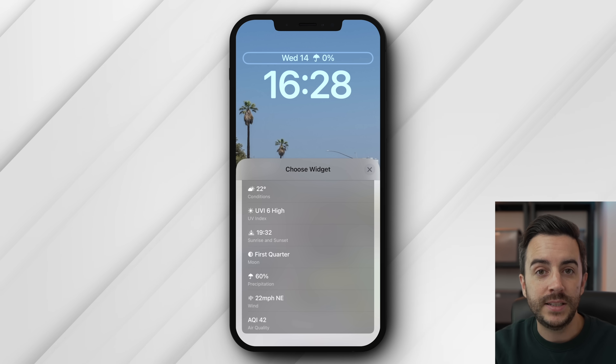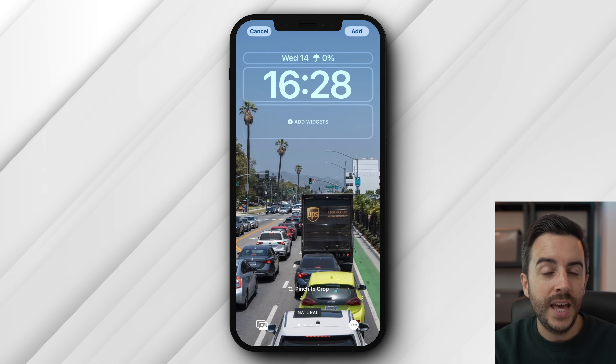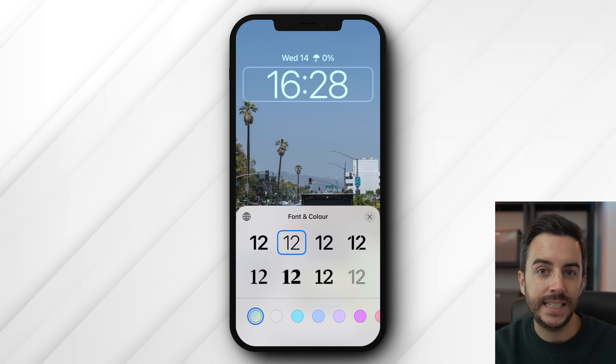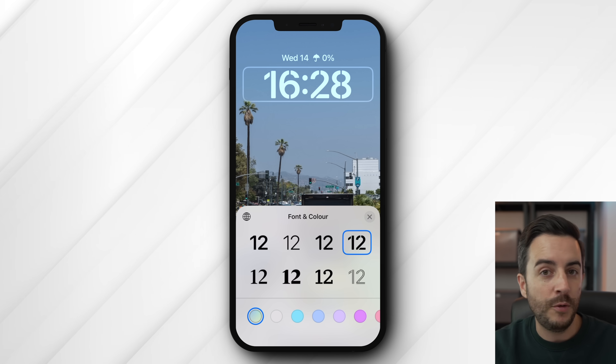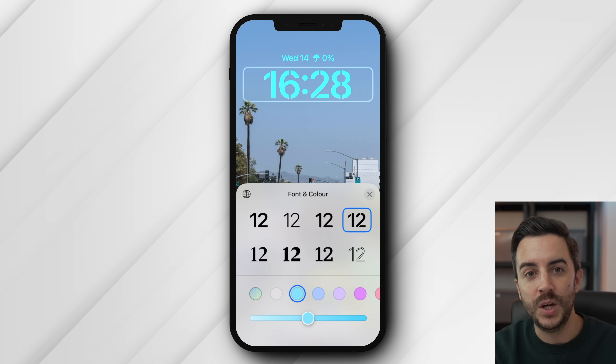Next, tap on the time underneath. Here you can choose from a number of fonts, colours and intensity of those colours, so have a play around and find something that works for you.